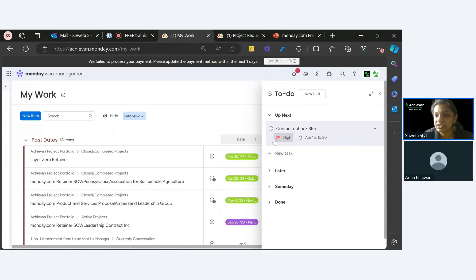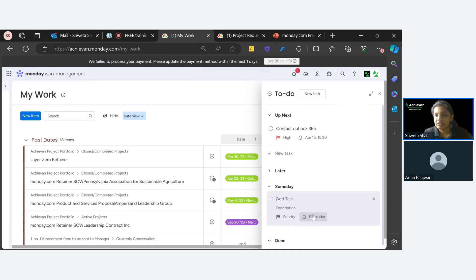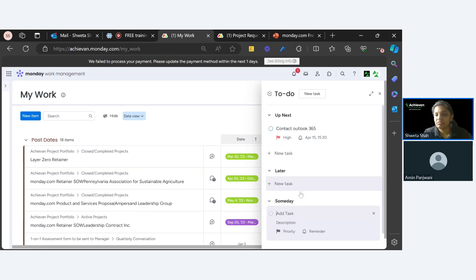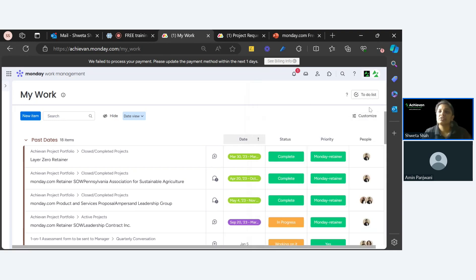Once you're done with a task, you just mark it done and it goes away — that's what a to-do list is. You can also add tasks for tomorrow or later. So that was the private to-do list feature, which I call My Private Task, and it's part of My Work.